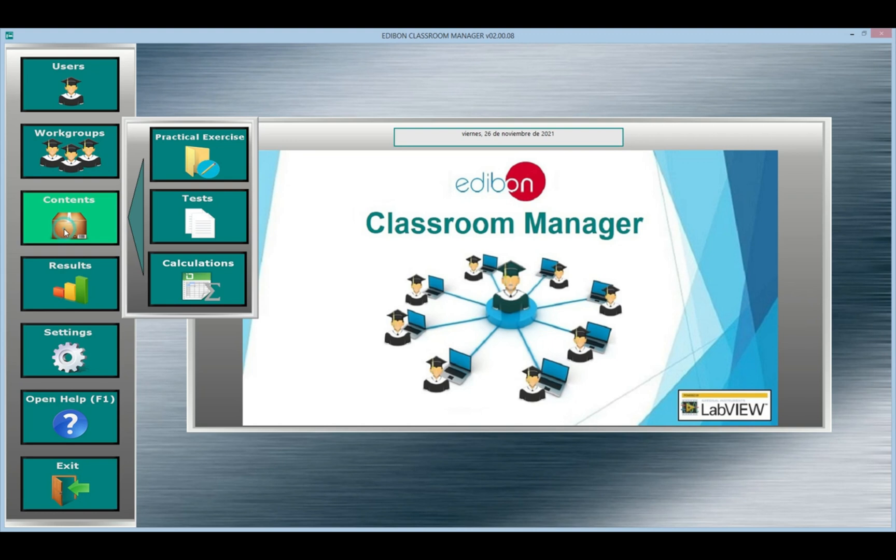Edibon includes content for the units linked to the software. This content can be either practical exercises where you can see the manual of the units and other multimedia resources.